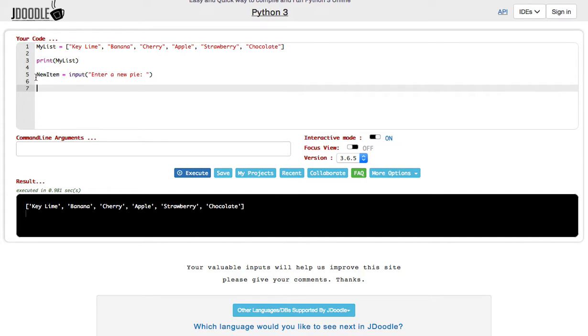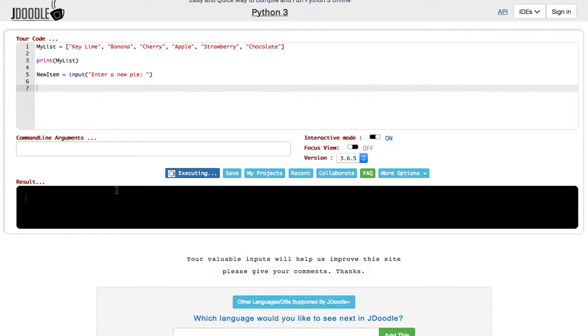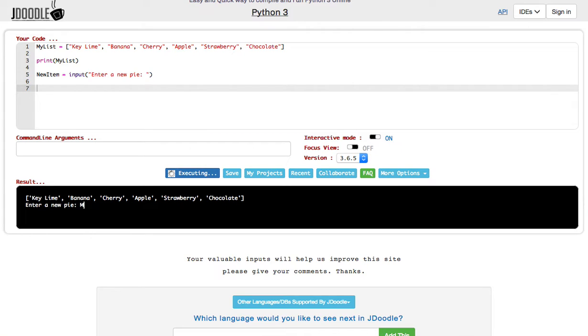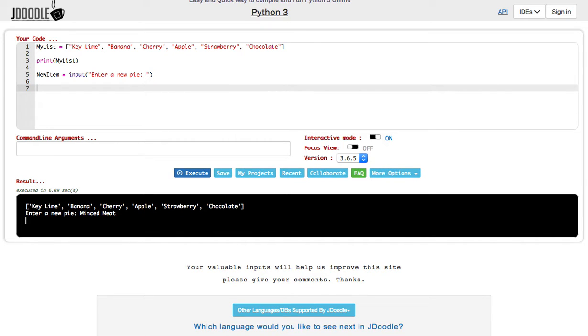Now I could theoretically enter a new pie, but it's not going to appear on my list because I haven't told this item to go on my list. If I execute this and say enter a new pie, minced meat, it doesn't do anything.